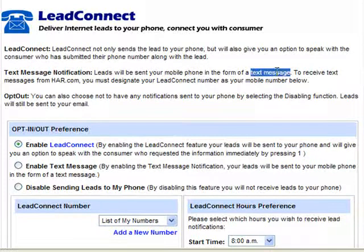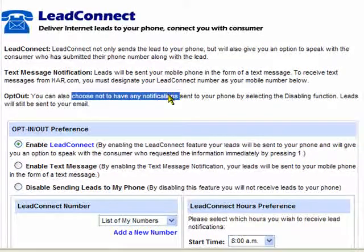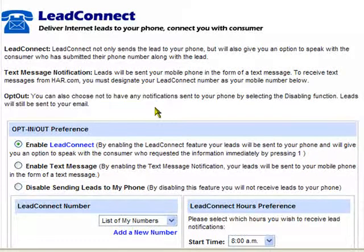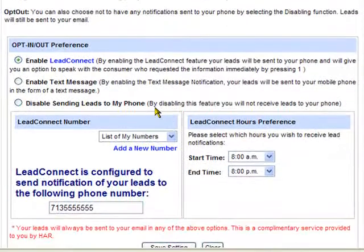You could also choose to receive text messages only. And of course, as always, you can choose to opt out of using this tool altogether and receive only email format leads.